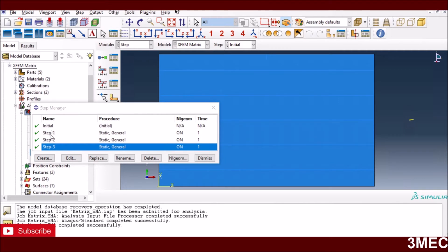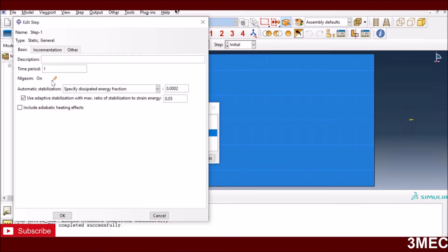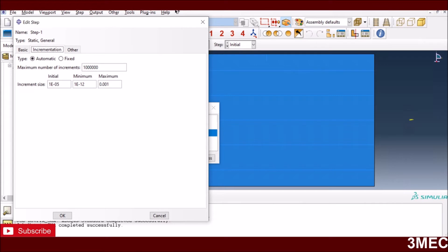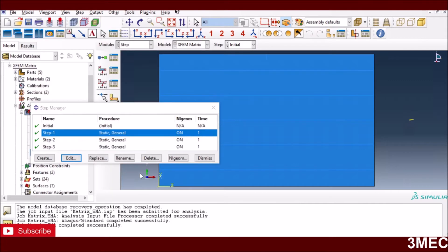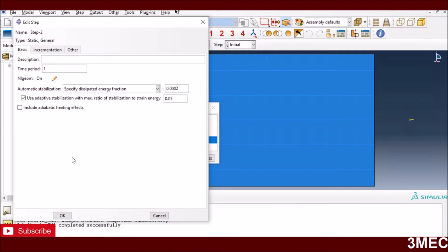I have modeled the loading part only. In the first step I load the sample by pulling it in one direction as given in the paper. I am using stabilization because of crack propagation, to avoid convergence issues, and I'm using a very large number of increments. These are the minimum, initial, and maximum time increment sizes I used; other settings are default. The second step is not strictly necessary, but after this kind of loading I want everything to stabilize, so I stop and let the model run without any changes so all matrices are computed and everything is stabilized.